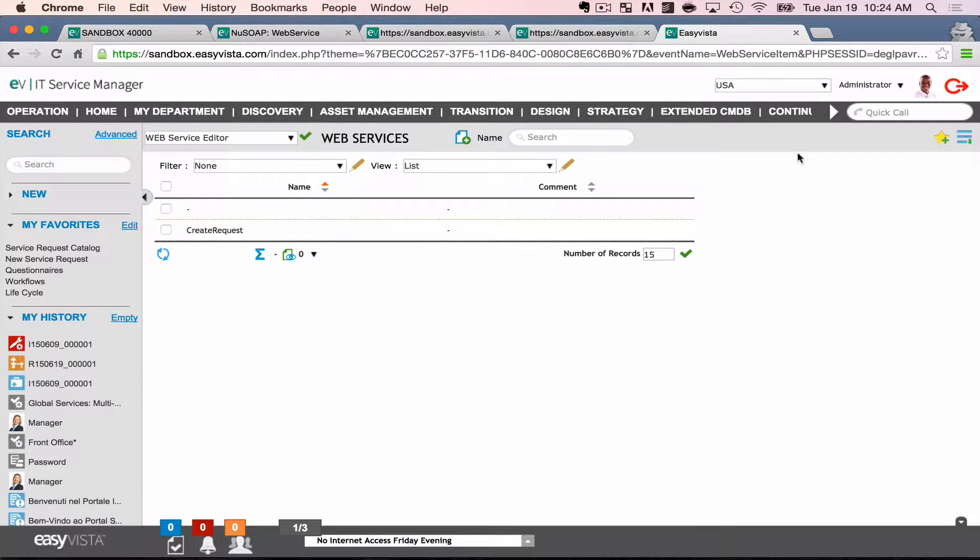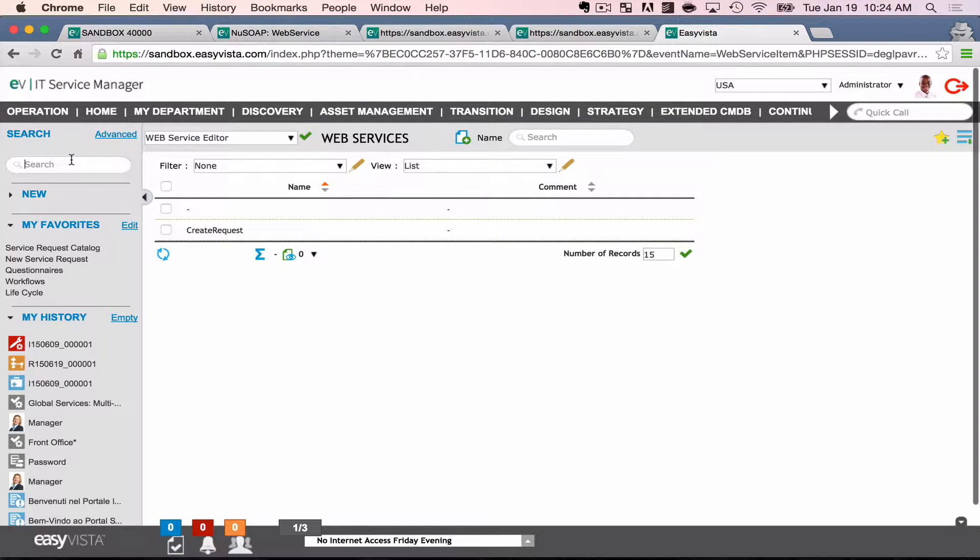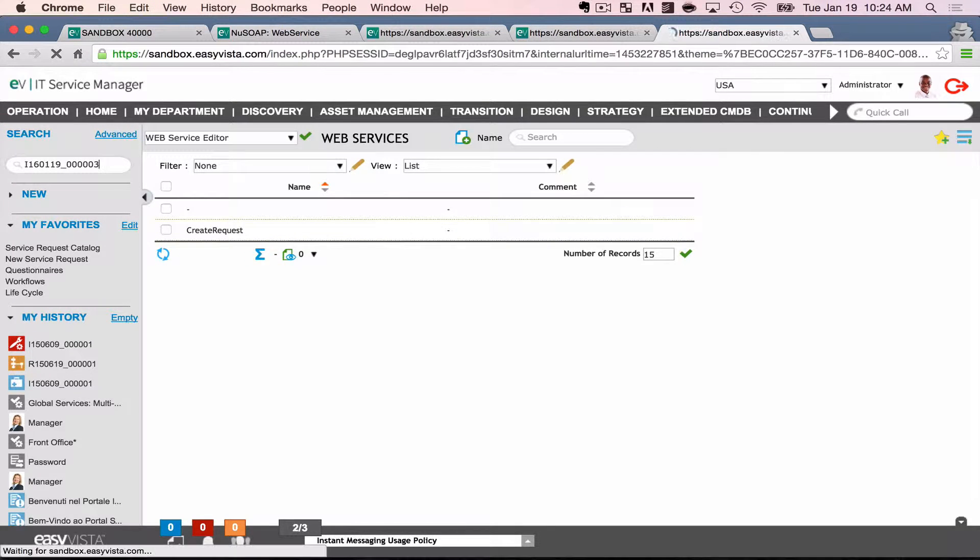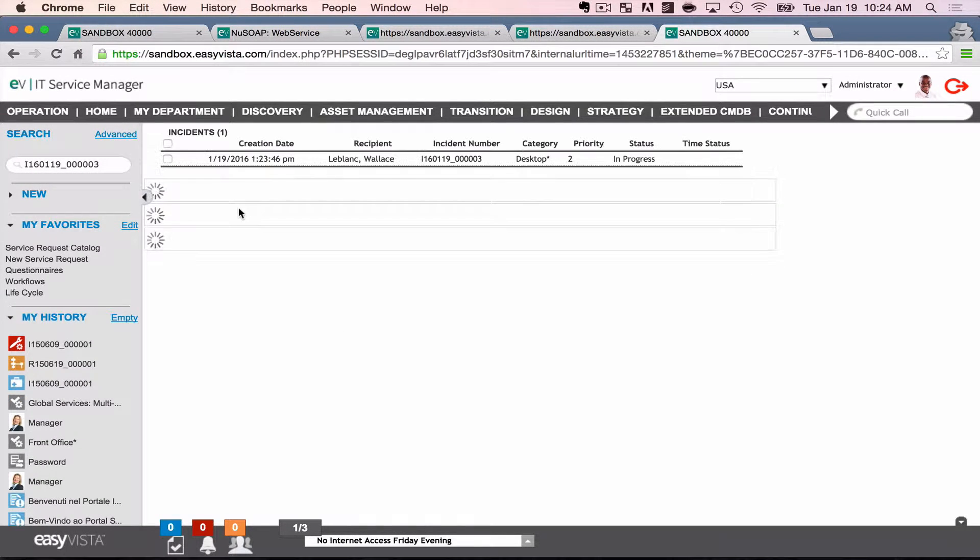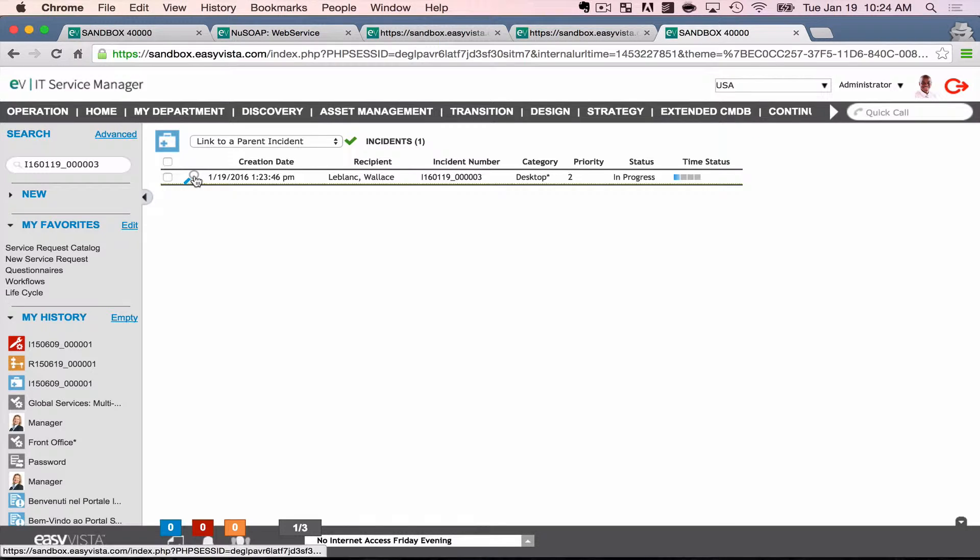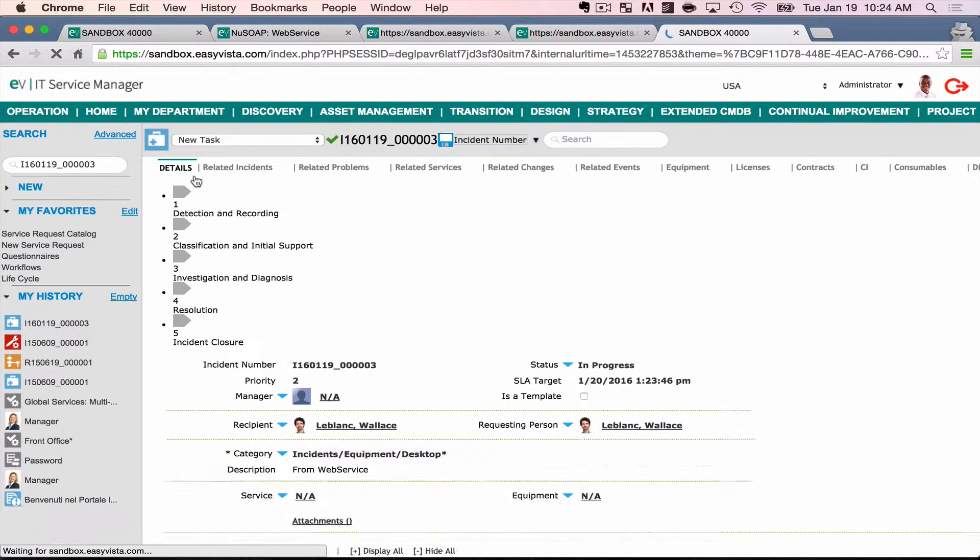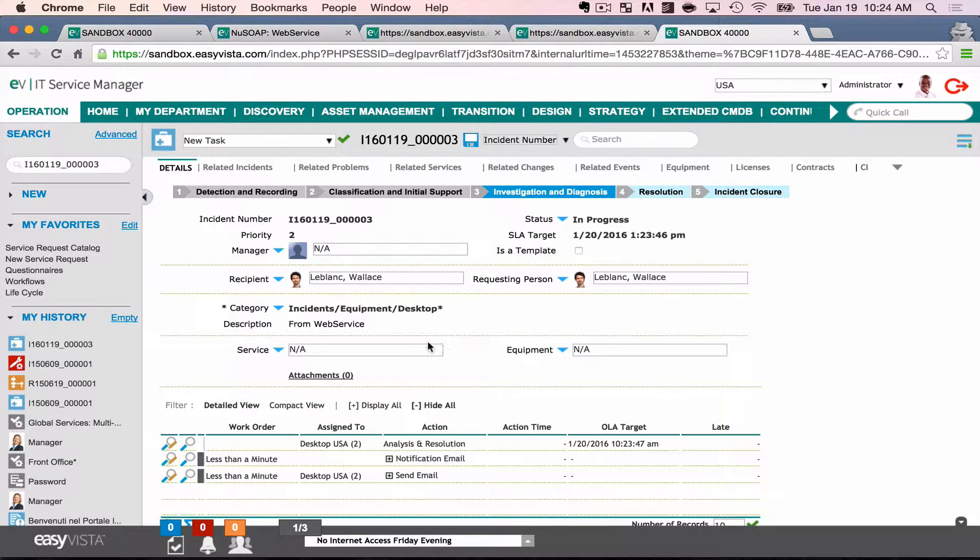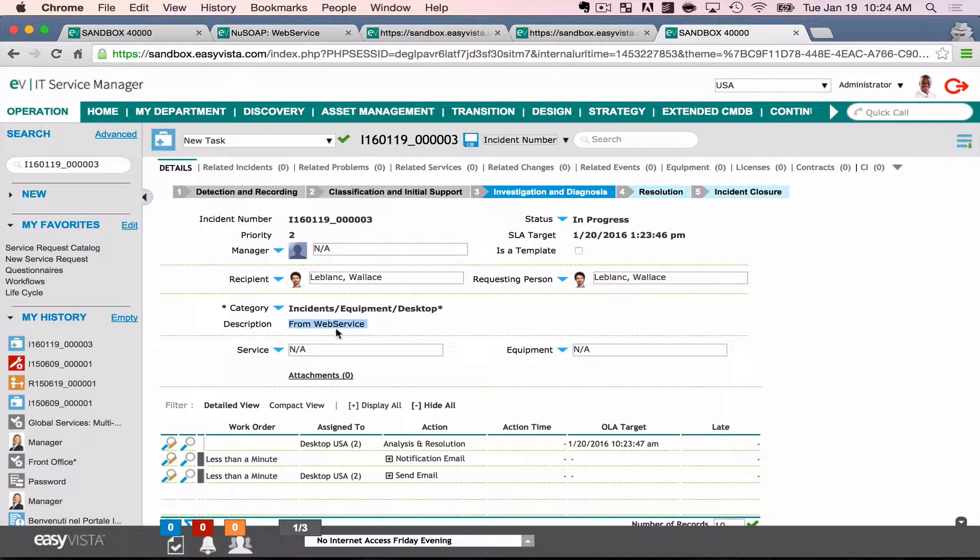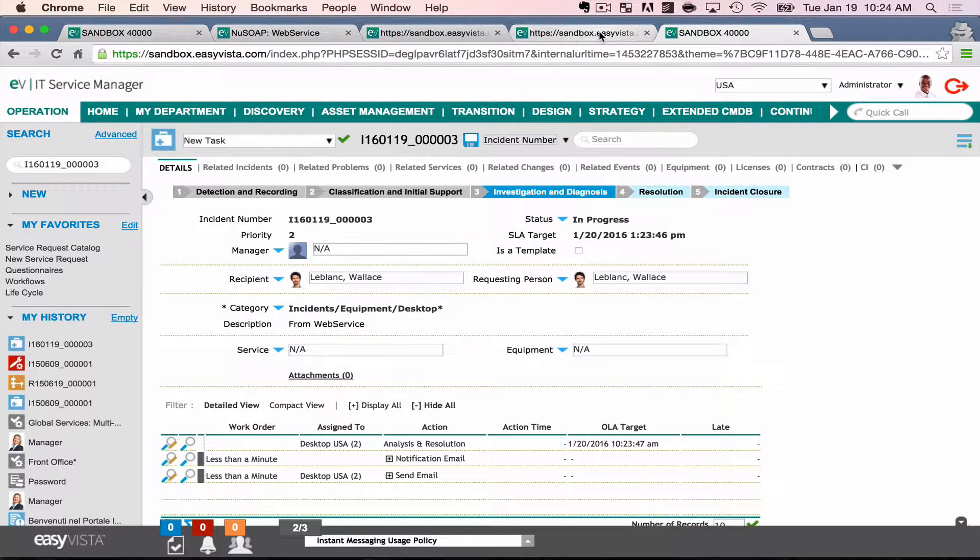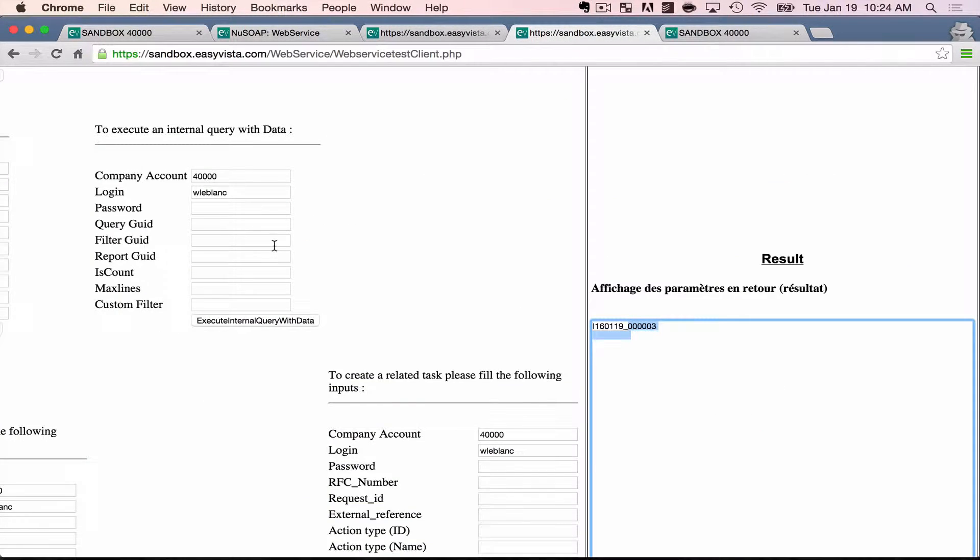And if I just go into Service Manager and search for that, one click, you'll see sure enough that incident has been created. You'll notice the user's there, the phone number's there, the description is there, and it all worked very swimmingly.